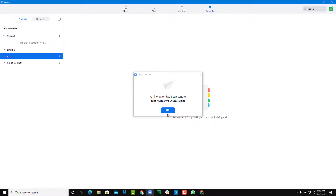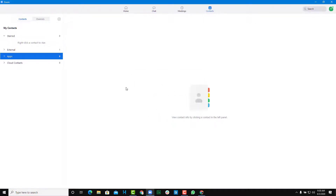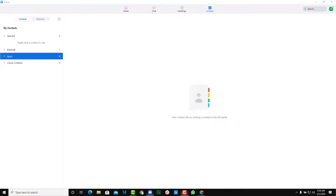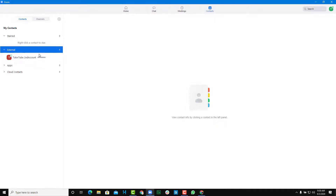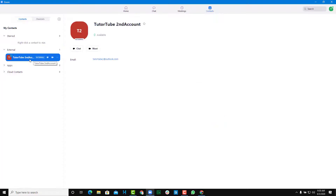I'm going to press OK. Once you wait a bit, you'll be able to see the contact appear here. There's an 'External' section and the tututube contact is right over here. Once you go into the contact, you can see that the account is shown as available.